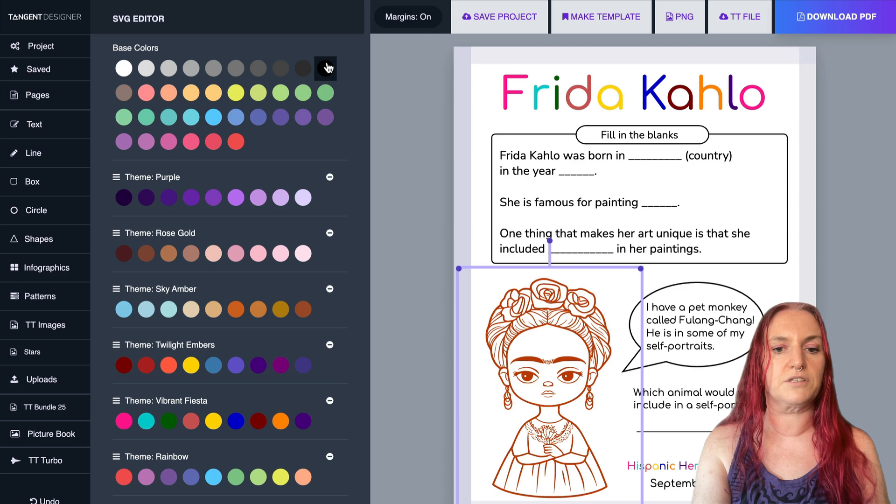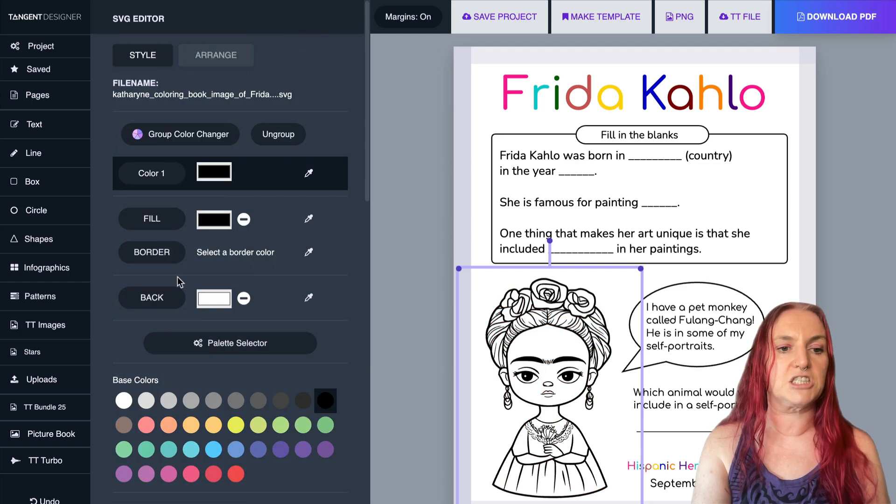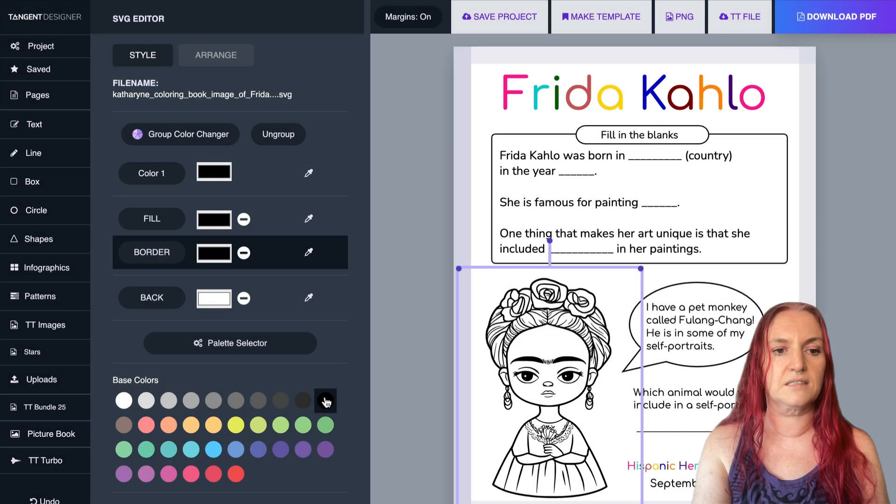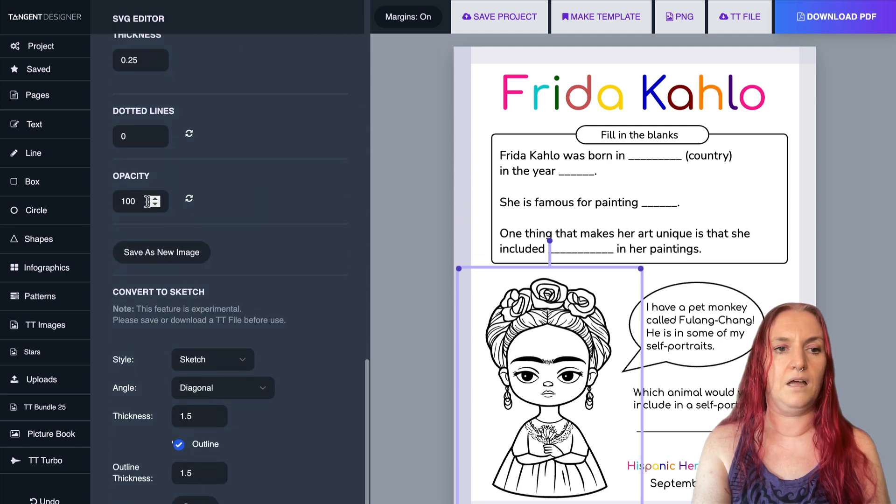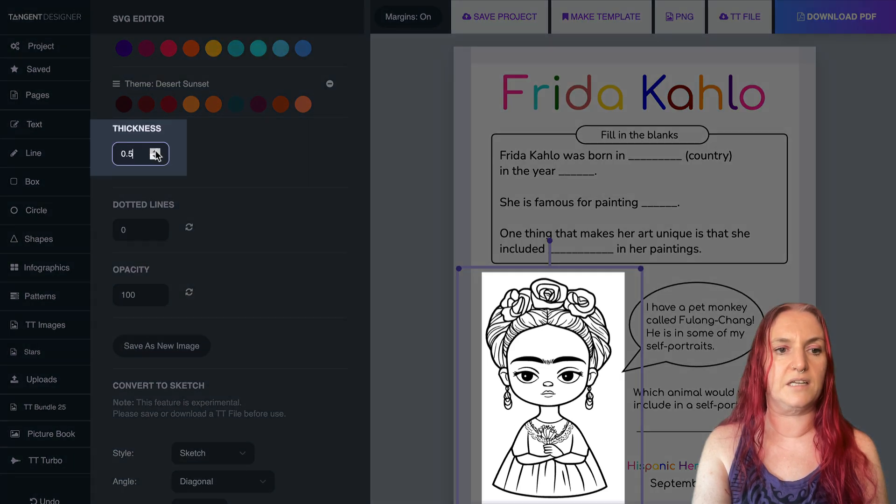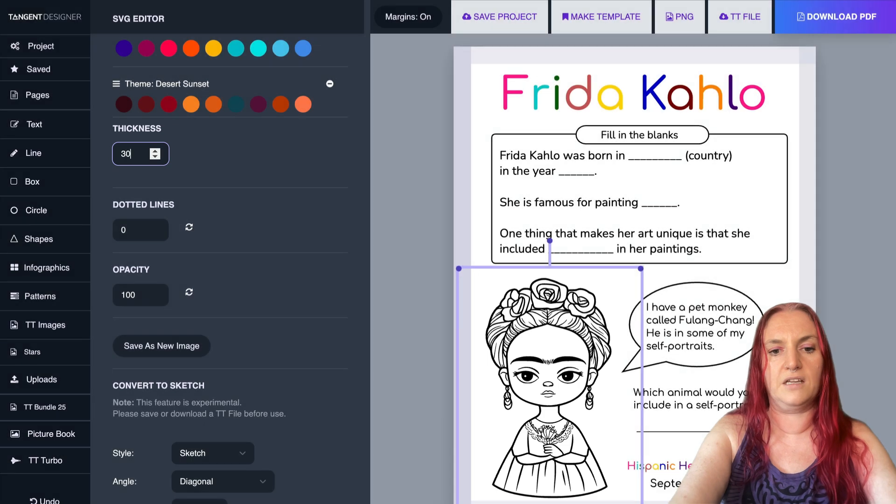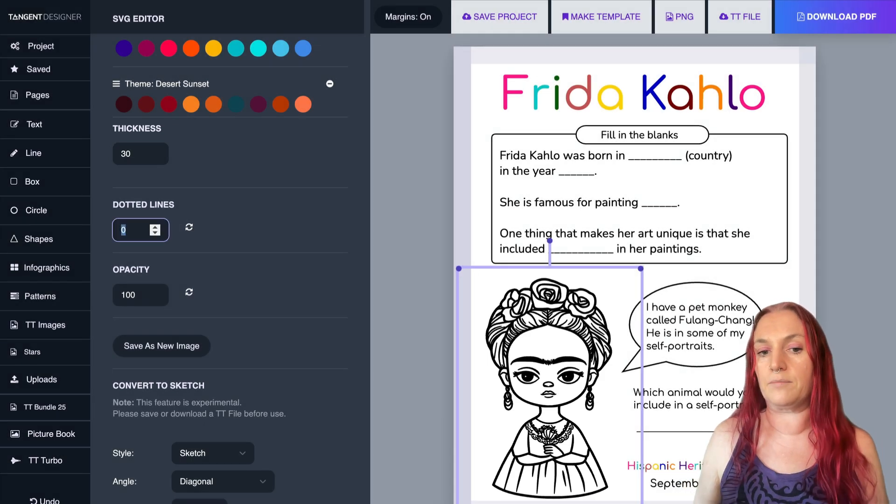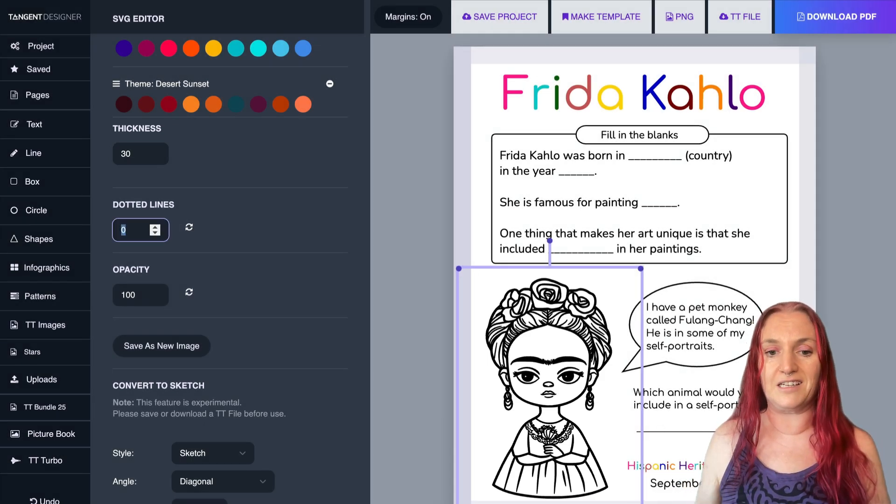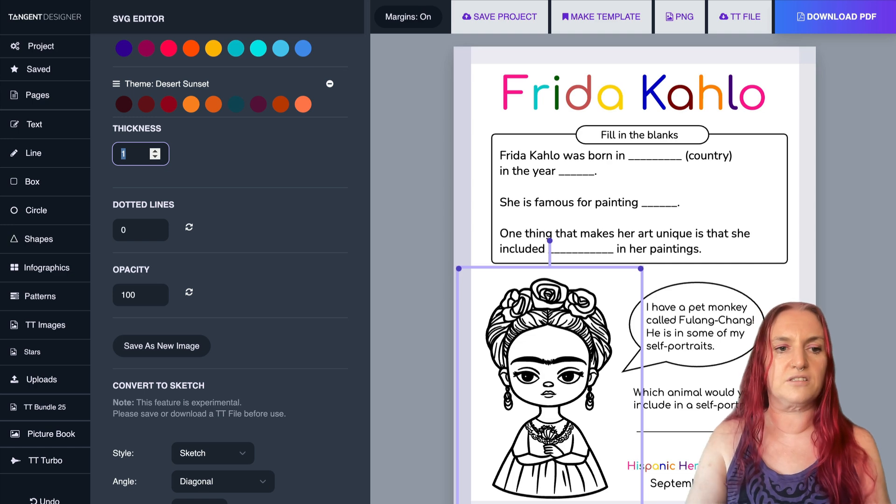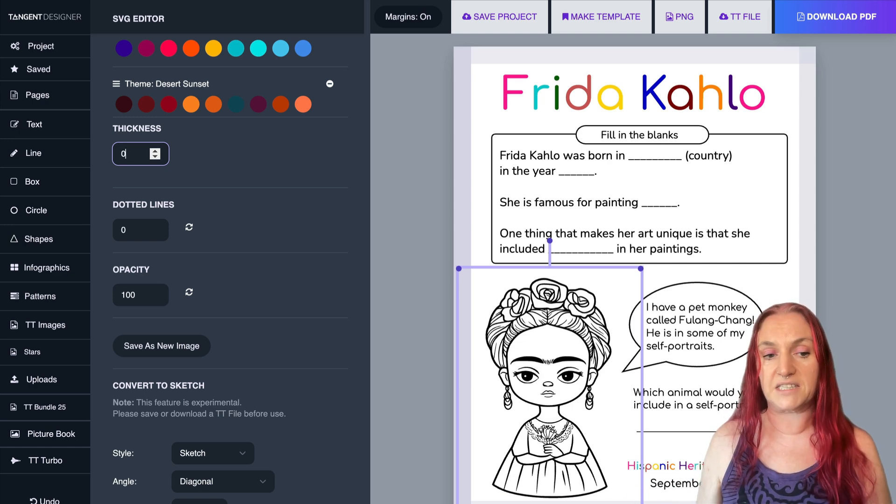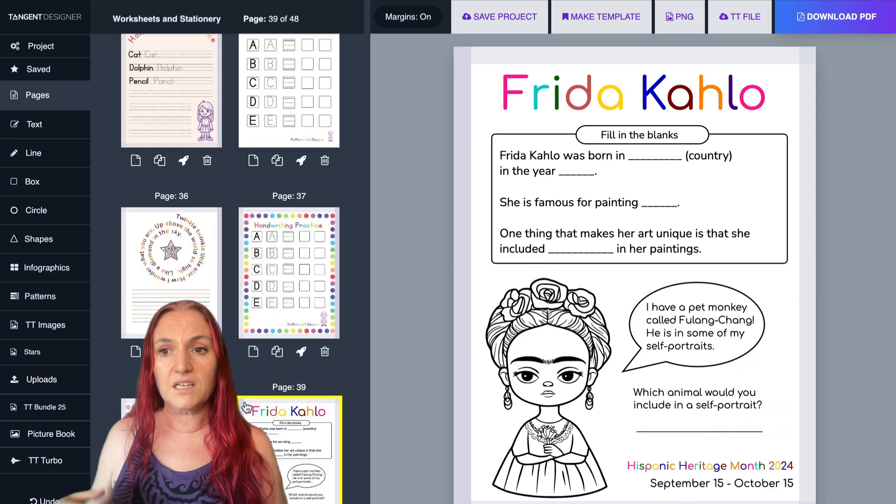And if you're doing a coloring book for children, one thing you can do with a crystallized image is actually add more border to that. And up the thickness. And if I make this like 30, you'll see it's a much thicker image for children to color. So you have these different options you can do with Tangent templates and with crystallized images.